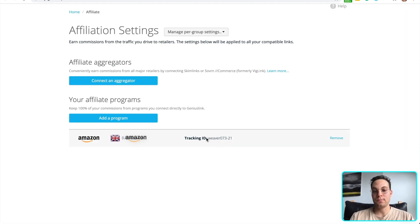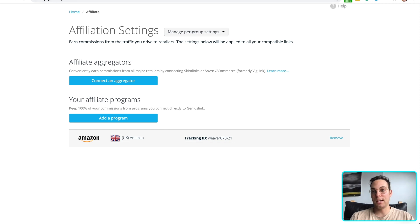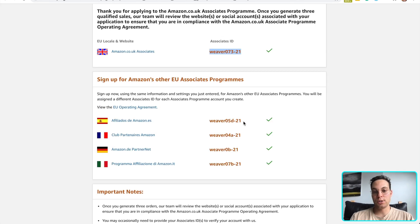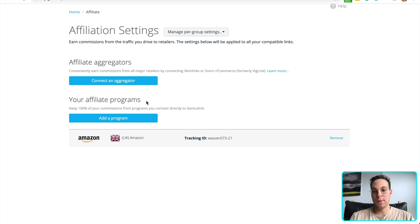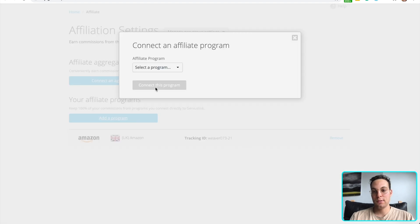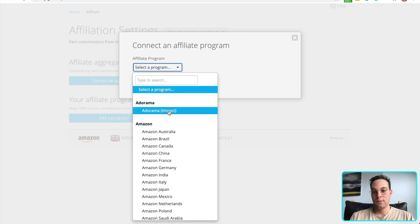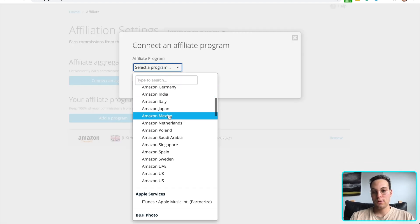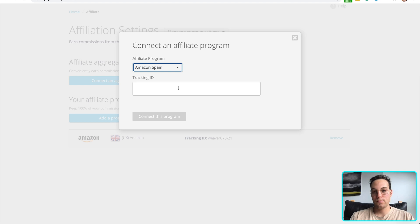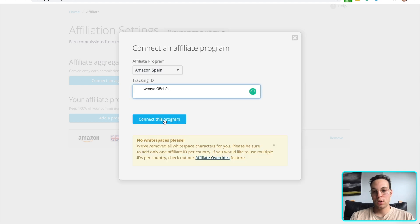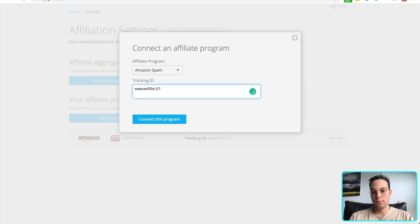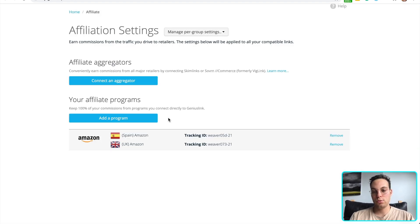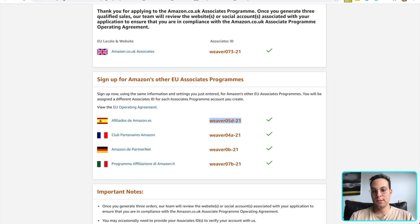So I'll just paste my ID right here and connect this program. And just like that, bam, Amazon UK is now connected. And then I just need to copy these other ones. So here's Spain. And no white spaces. There's Spain connected. Let's do France.